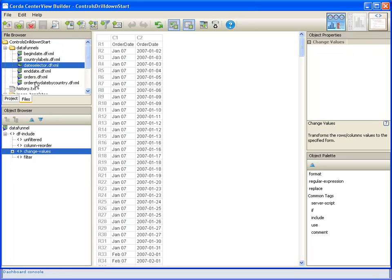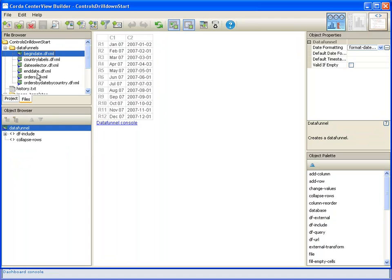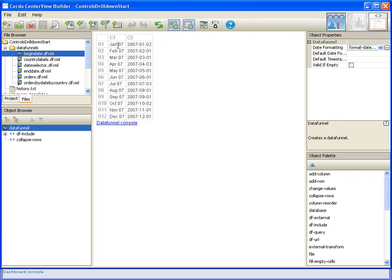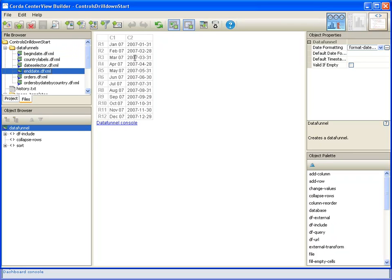And then we're going to create a data funnel just specifically for our begin date column, which will give us that data again, but we'll take the beginning date of each month so that our date range will always start on the first day of the month. And then the end date is sorted the opposite way so that we always get the end date of the month when we select the particular month that we're interested in.